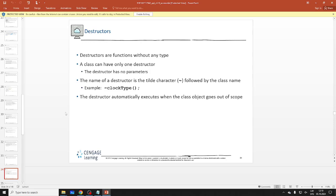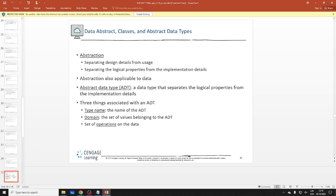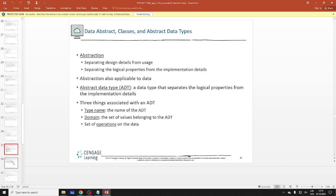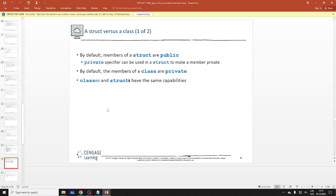The destructor automatically executes when the object goes out of scope. Moving on to abstraction: the core idea is that we separate the design from the actual implementation. You separate the logical properties from how you implement things. With an ADT (Abstract Data Type), you define a name, a domain, and operations. We'll make a stack ADT and talk more about abstraction next lecture.